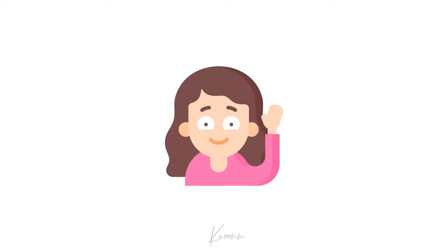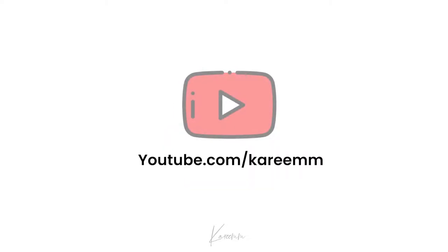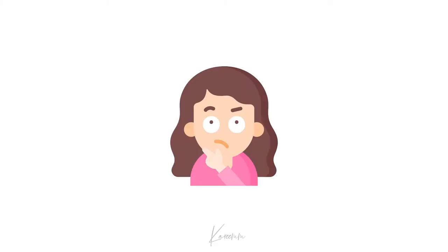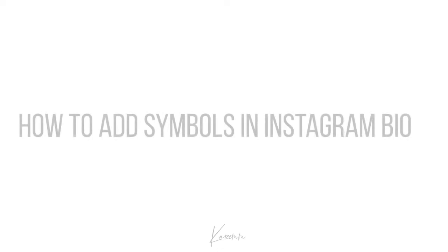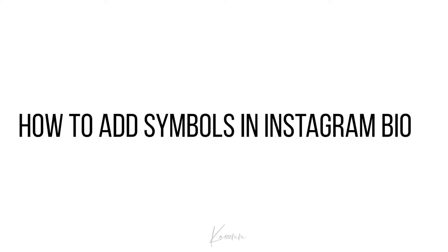Hello guys, this is Harshi from Karim's YouTube channel. In this video I'm going to explain how I gathered these symbols to add in my Instagram bio. Without wasting any more time, let's jump into the topic.